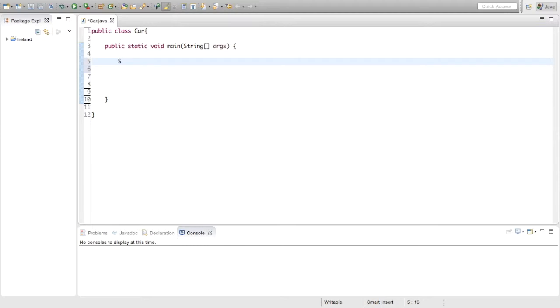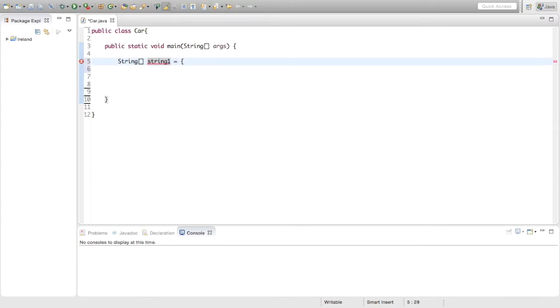So we are just going to say string and to show it is an array we are going to say these two brackets and then we are going to say the name of it, we are just going to say string1 and say equals and then curly brackets.